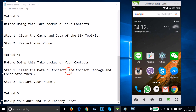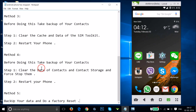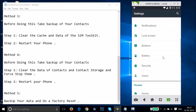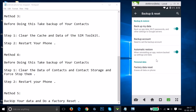If Methods 1 through 4 don't work, you can try Method 5 — but in 99% of cases the previous methods will work. Method 5 is a factory reset. Go to Settings and find 'Backup and Reset,' then tap on it.